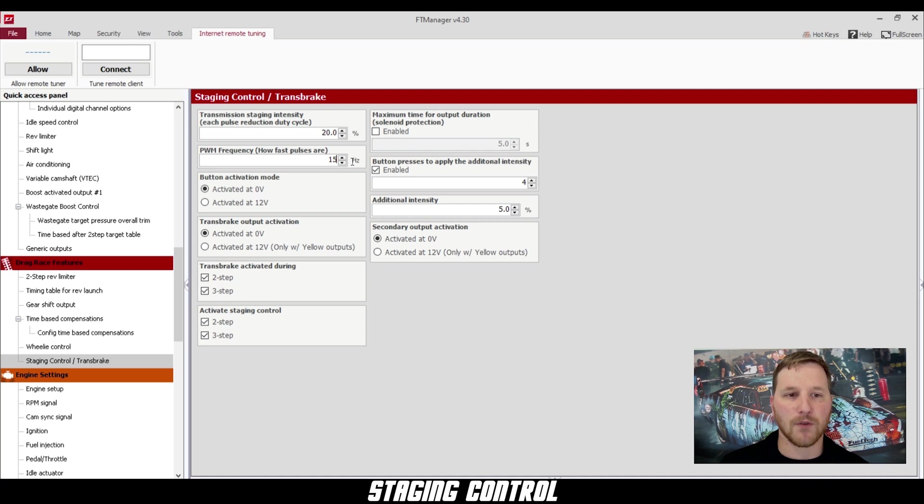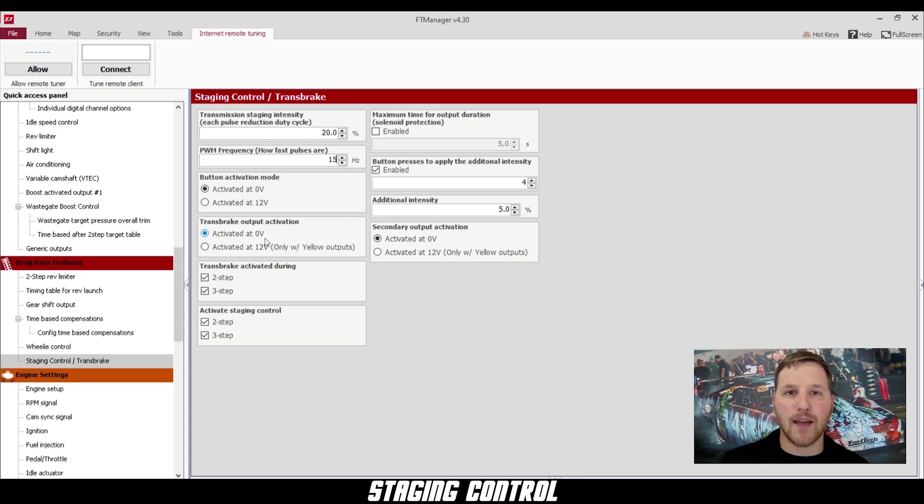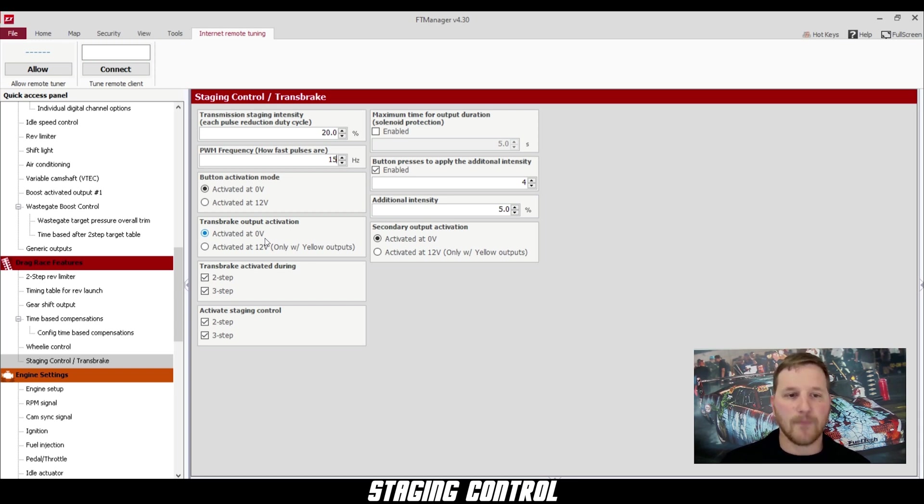Below that, we have the trans brake output activation. If you use the relay that we supplied and wired it up just like I showed you, you're going to use zero volts here.